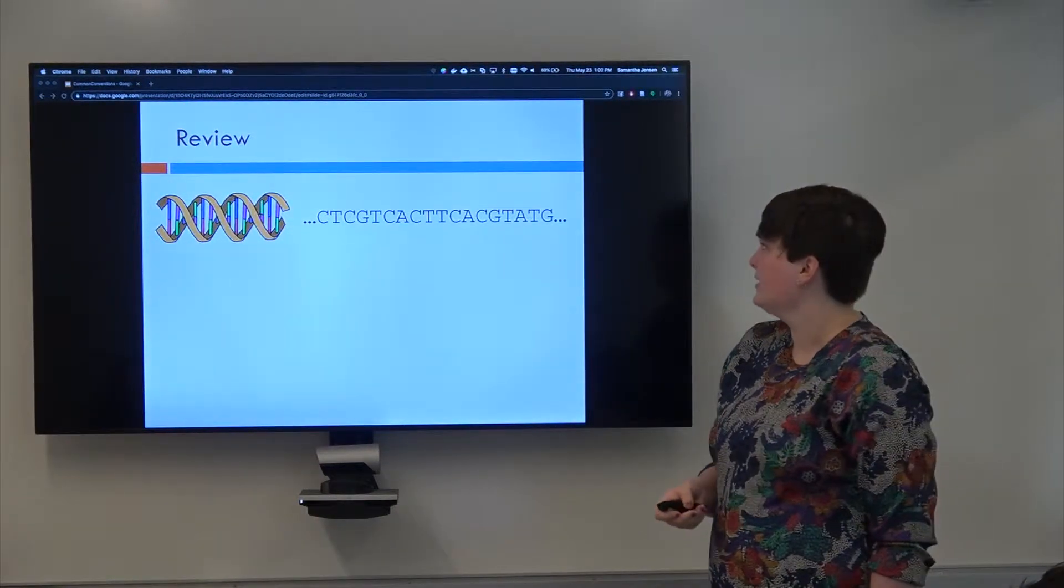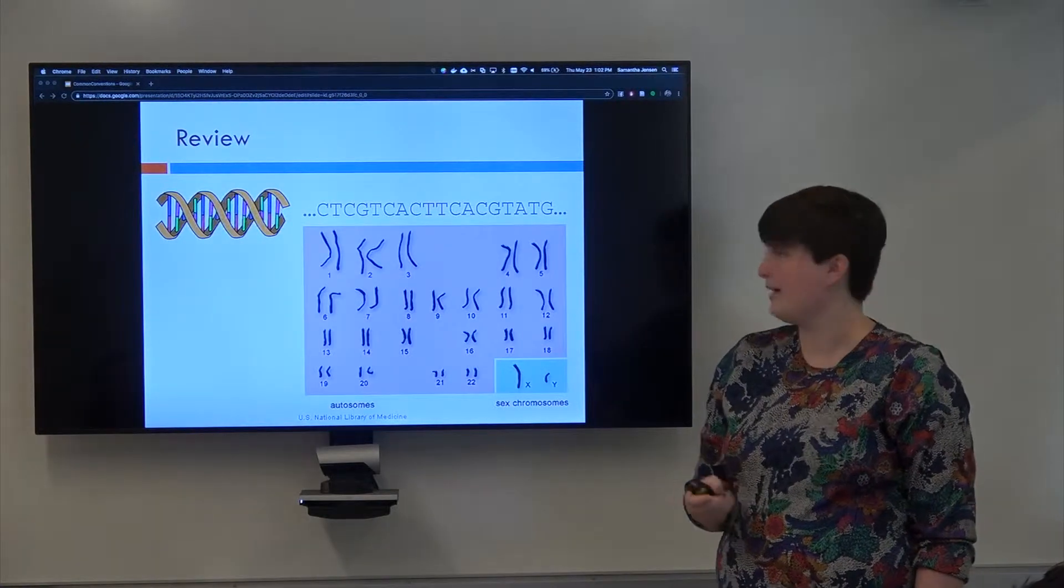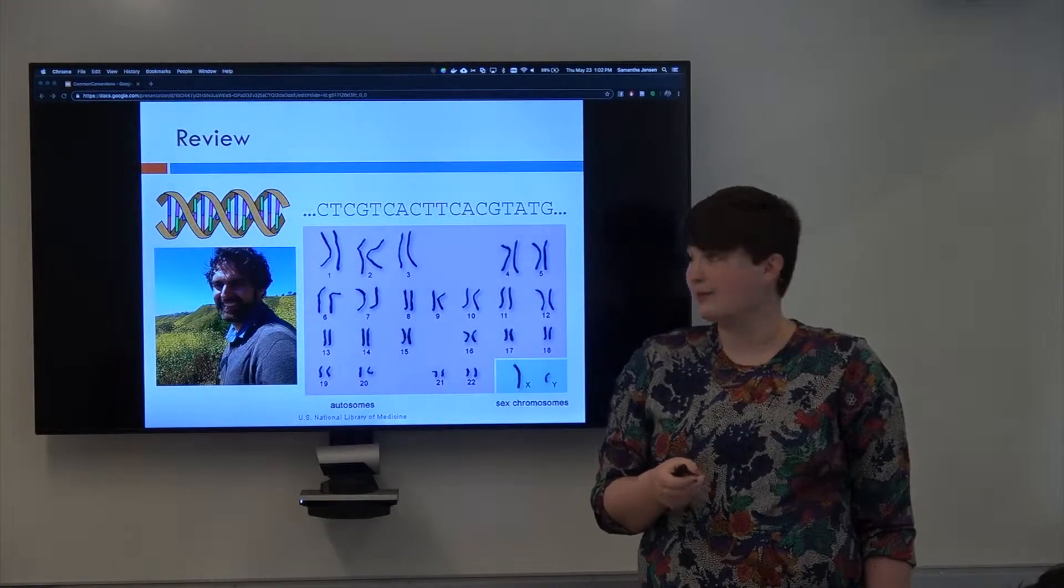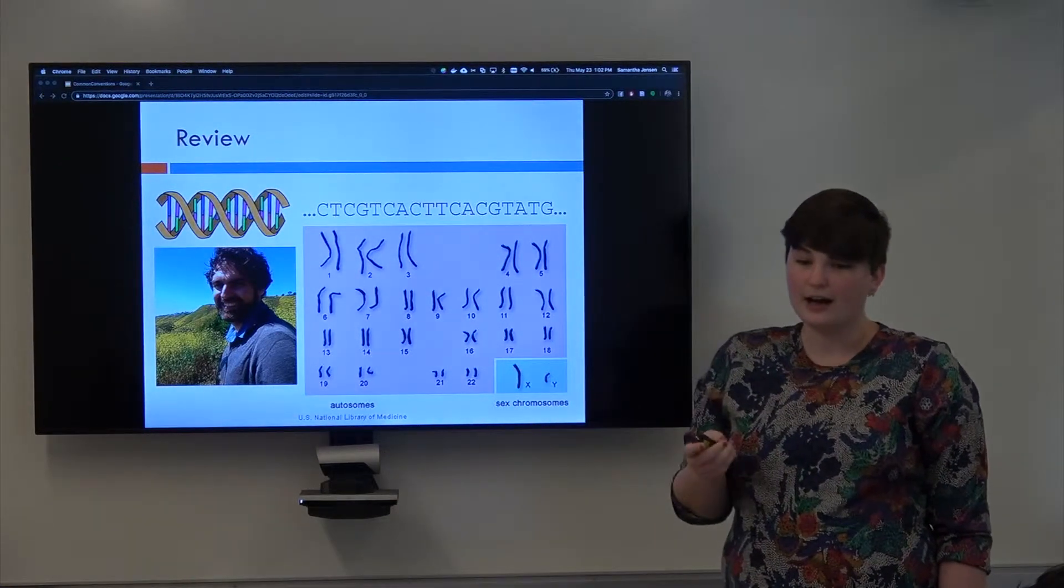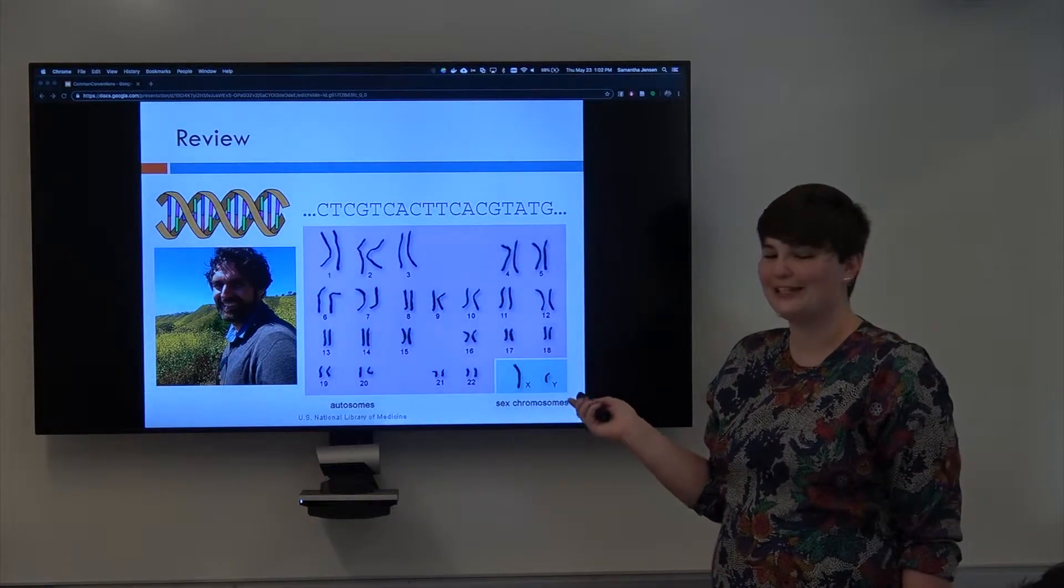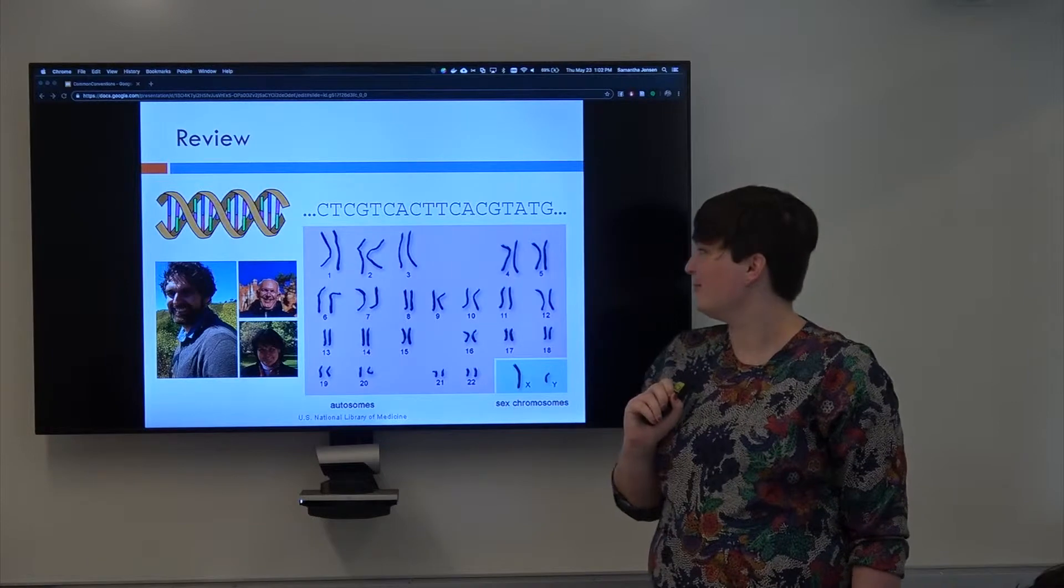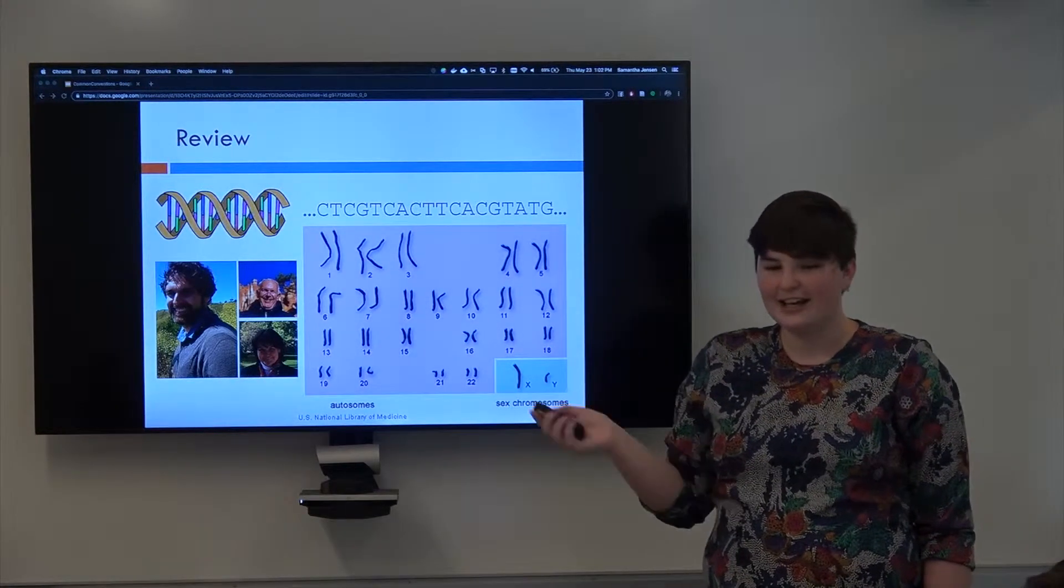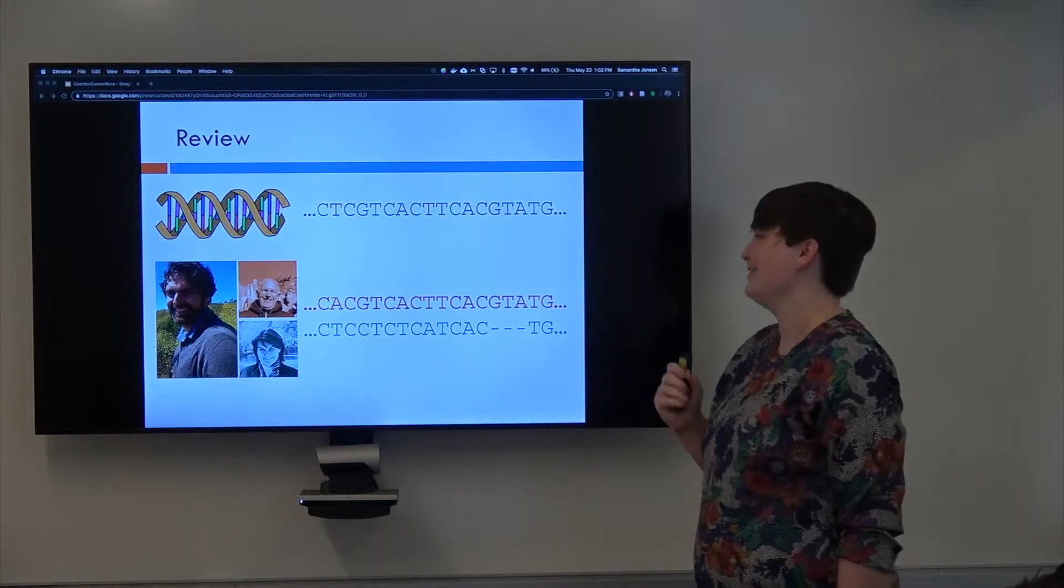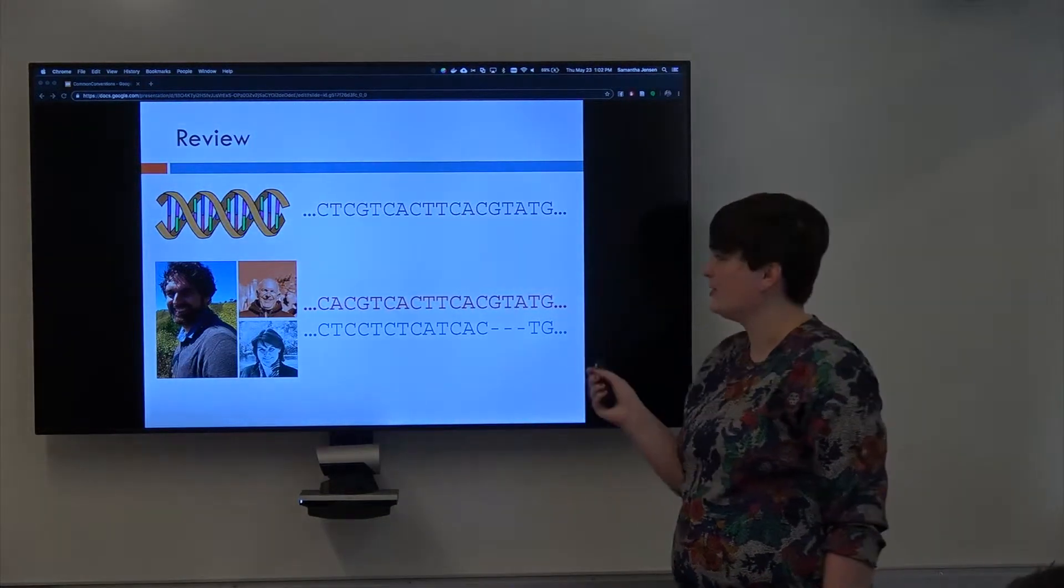We learned that humans have 23 chromosomes, and as Rob showed us by showing his picture like a million times, humans are diploid and each person has two copies of each chromosome. So there's Rob's pants, I assume, unless he used my own pictures. And each parent contributes one copy of each chromosome.